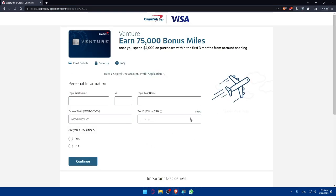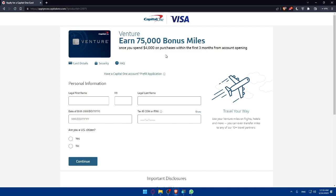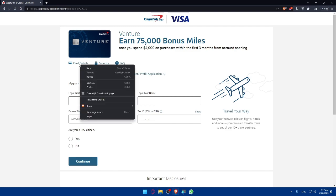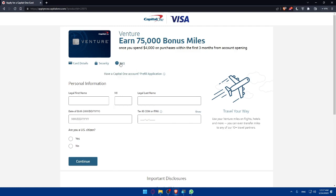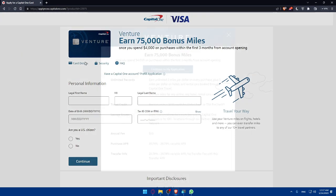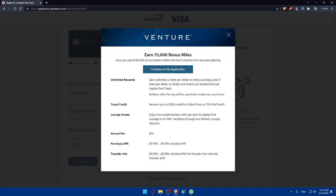Once you confirm you're eligible, click 'Apply Now' and it will take you to the application form. Here you'll fill out your personal information, employment details, income, and other required information. Note that the Venture card currently offers 75,000 bonus miles once you spend $4,000 on purchases within the first three months of account opening. You can also view card details, security info, and frequently asked questions.